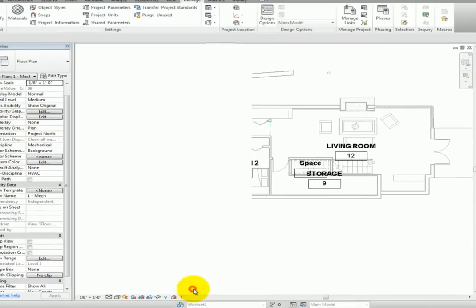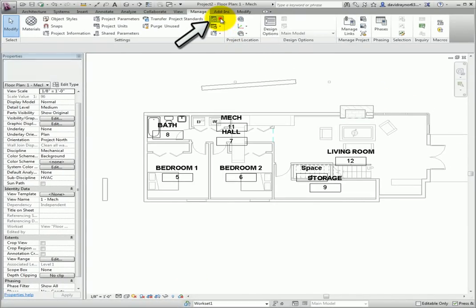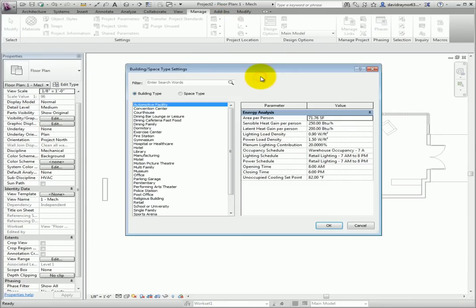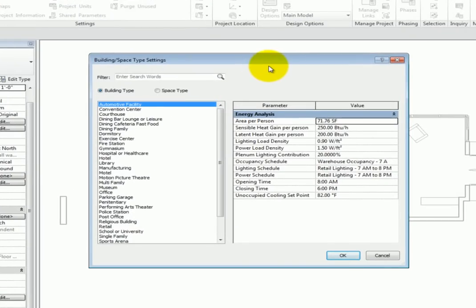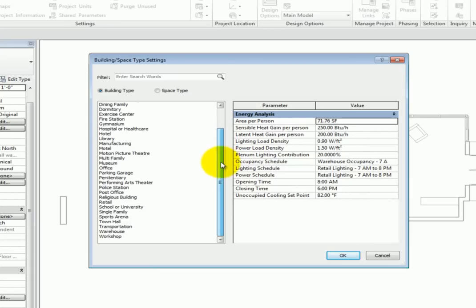So, remember the building type settings I said we would come back to? Under the MEP Settings button, select Building Space Type Settings. Here is where we can define the next two levels of information. Each of the building types is pre-populated with ASHRAE values for the corresponding building types.